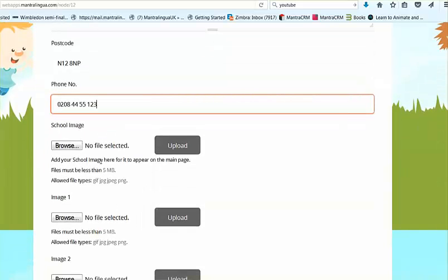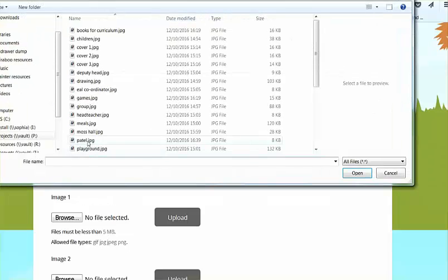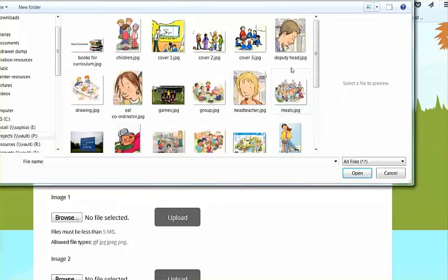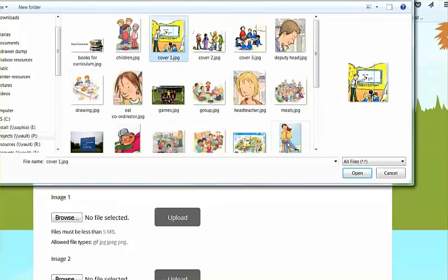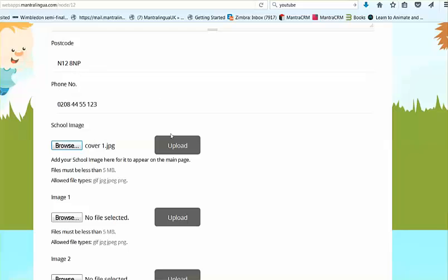Then you can print out in any number of languages. The main point about this particular booklet is that it gives you plenty of scope to add loads of photographs easily and make your publication attractive and informative.